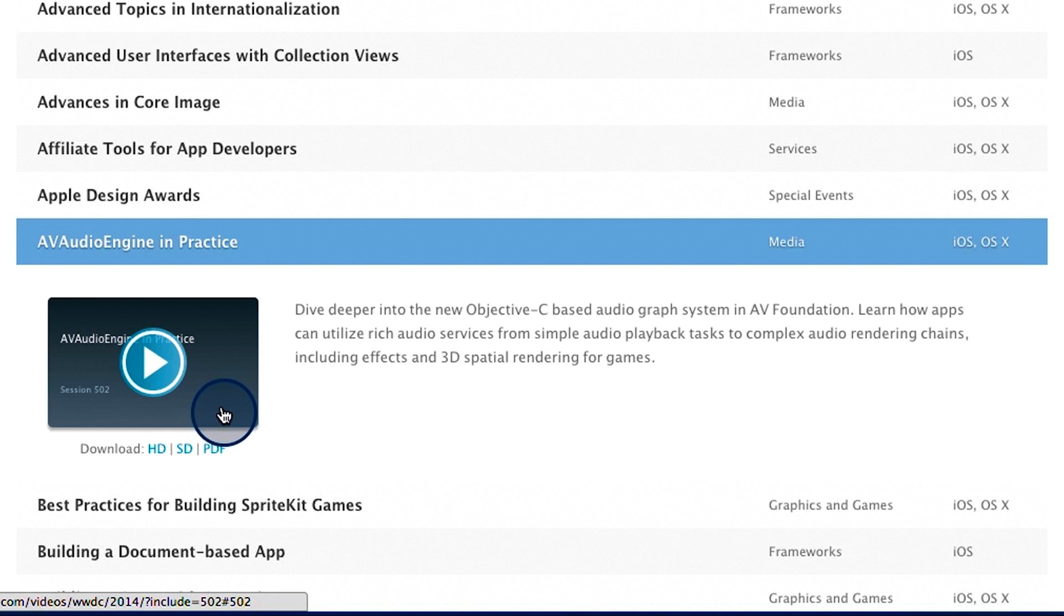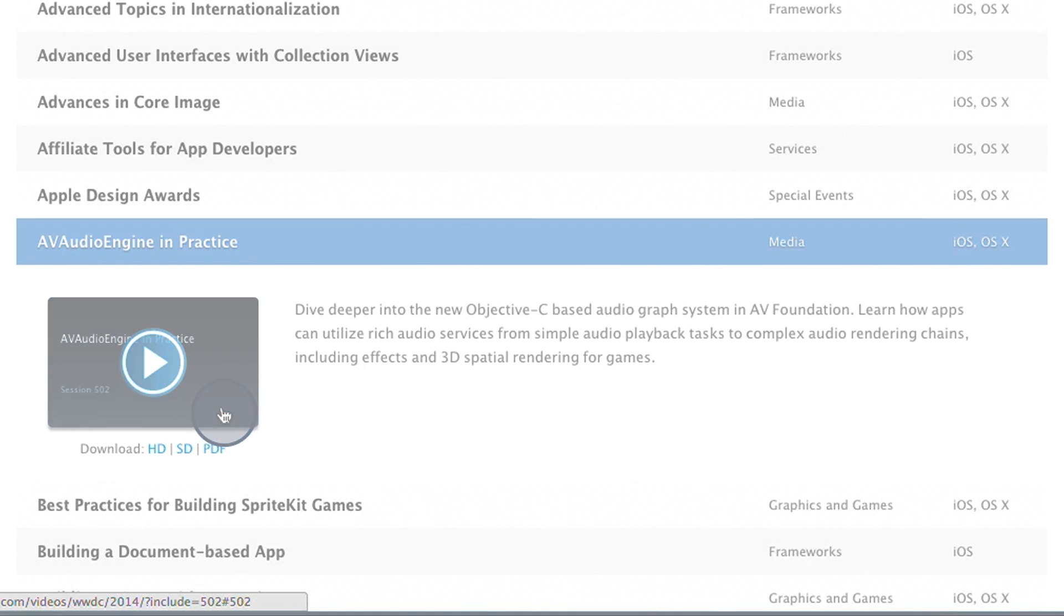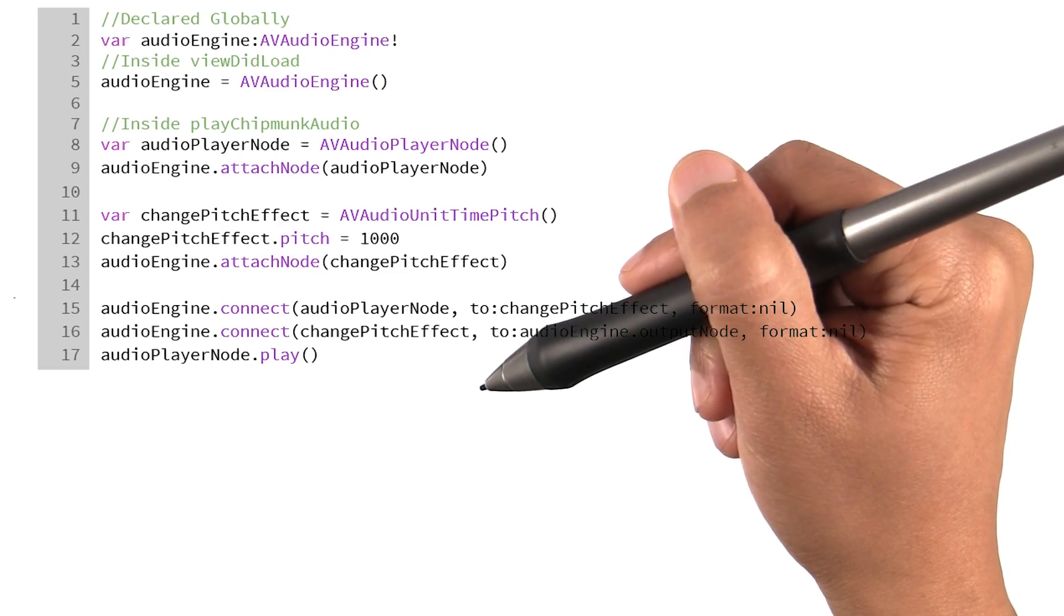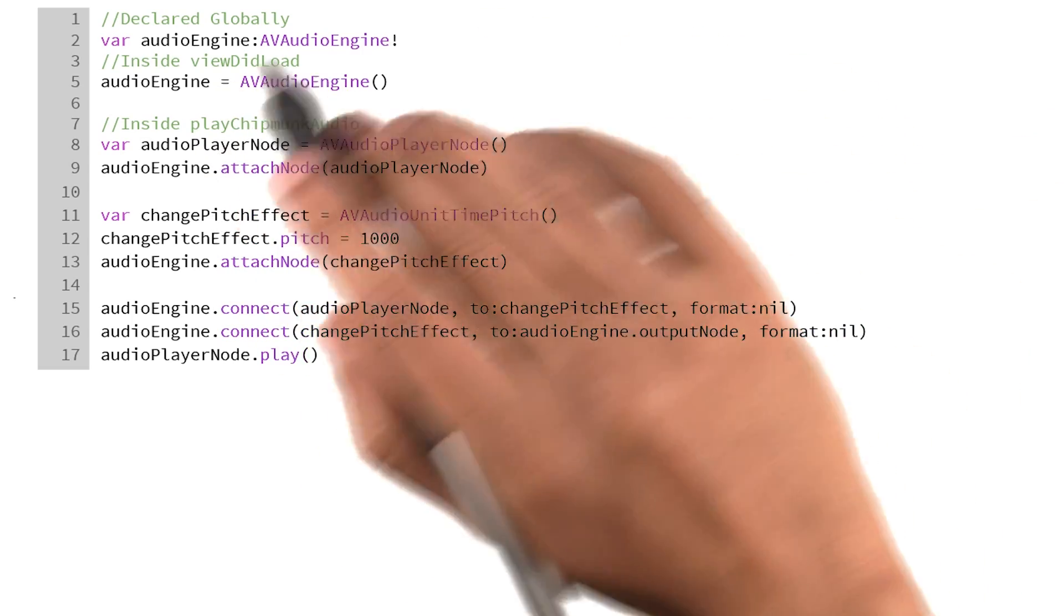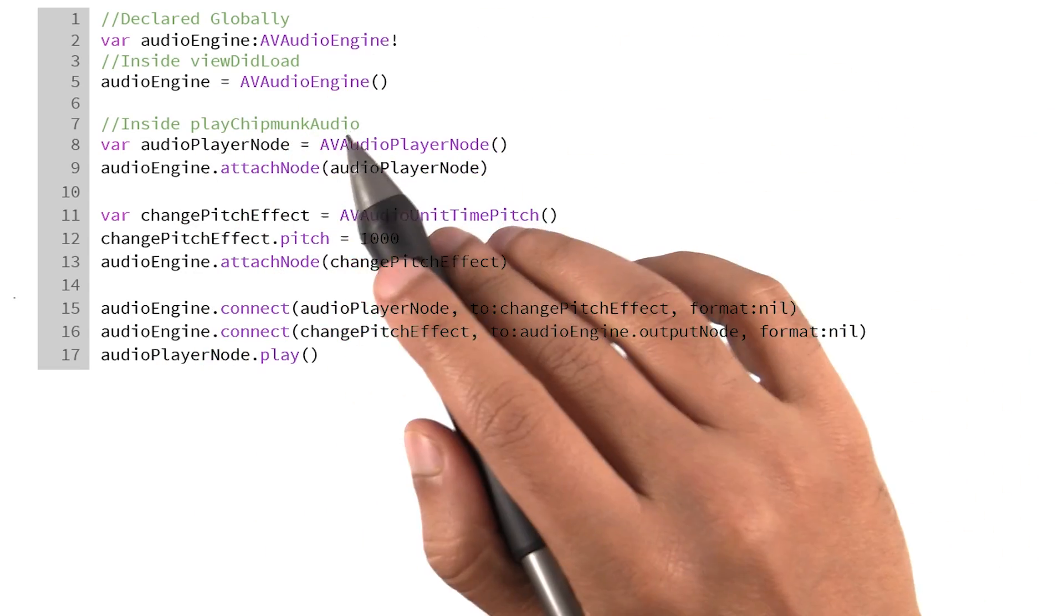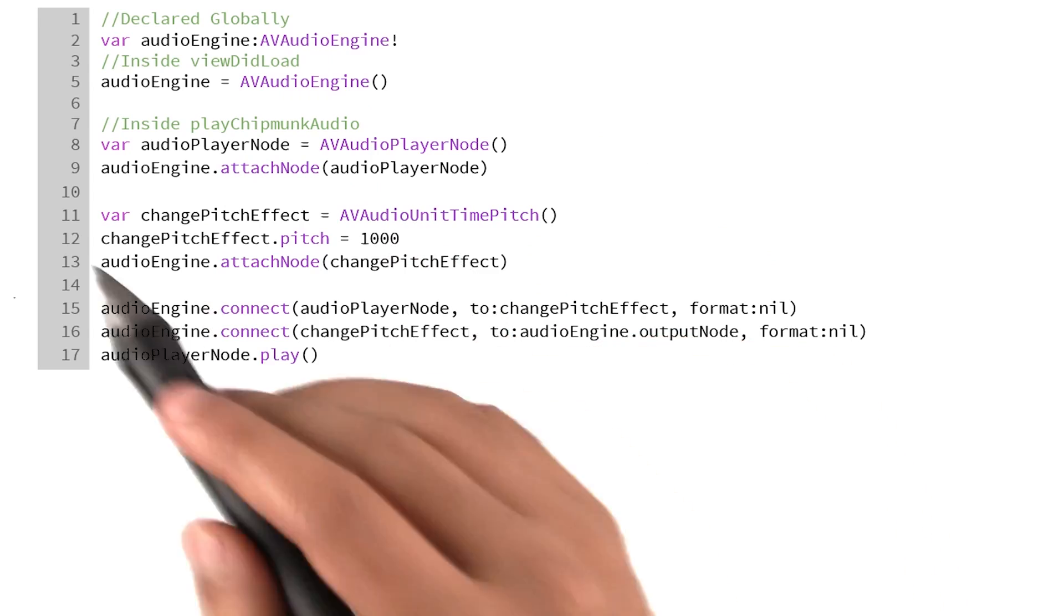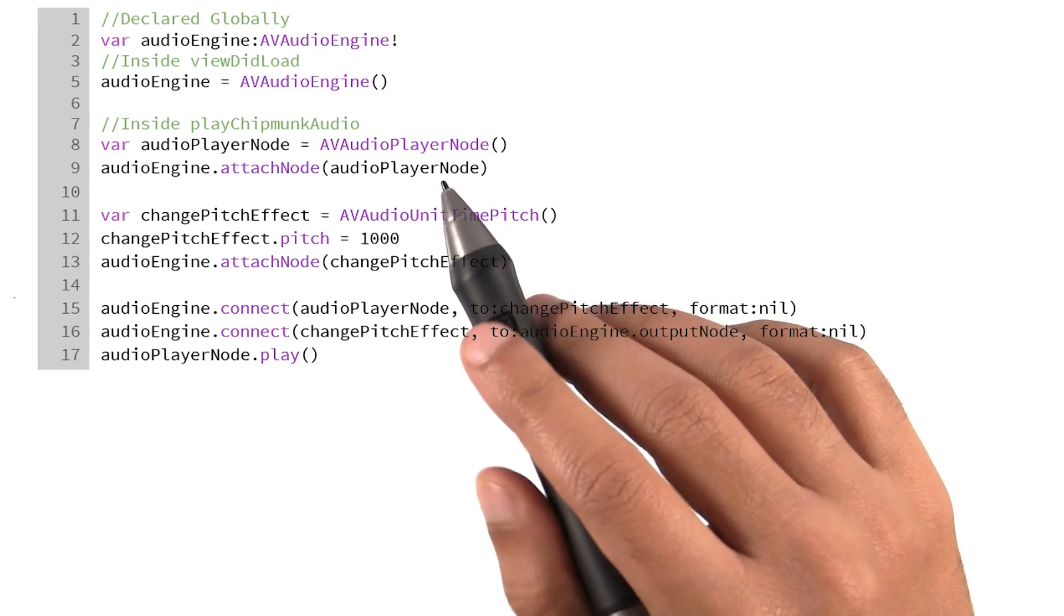This video and the previous Stack Overflow page led me to some code. And here is that code. Now, before I run this, I want you to read through this and see if you can translate this code into simple English.